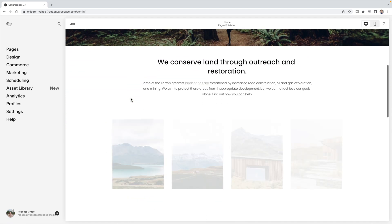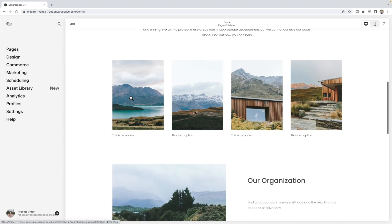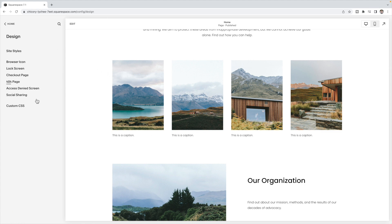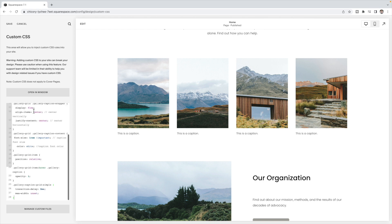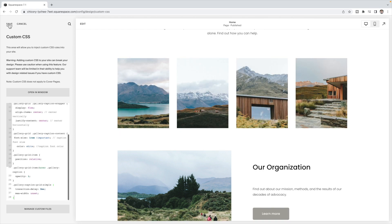Now we need to add your CSS code in order to get these to work on hover. Go to Design, then Custom CSS, and copy and paste the code listed below this video. Then click save.